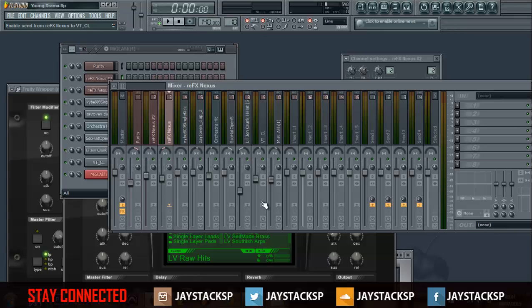I hope you enjoyed this video. I'll put the FLP in the description for you guys to download so you can see how I've mixed it. In my next mixing video, we're going to look at mixing kicks and 808s. Thank you for watching.